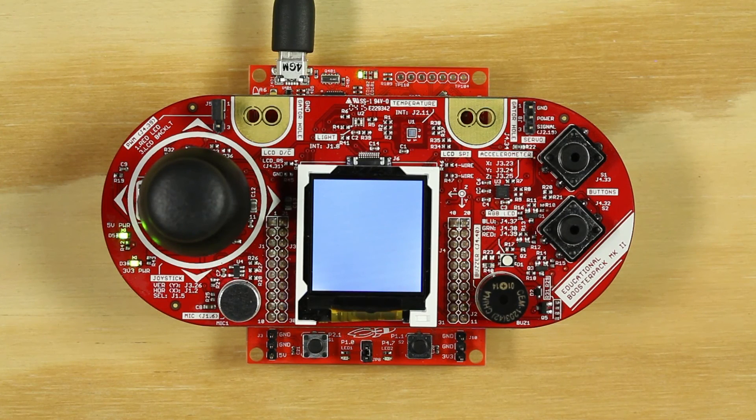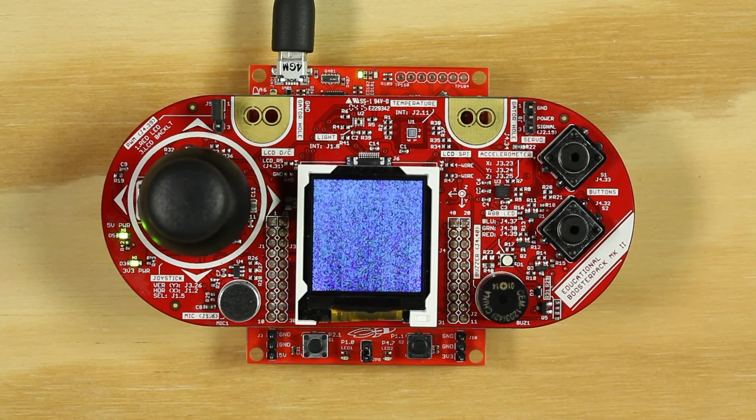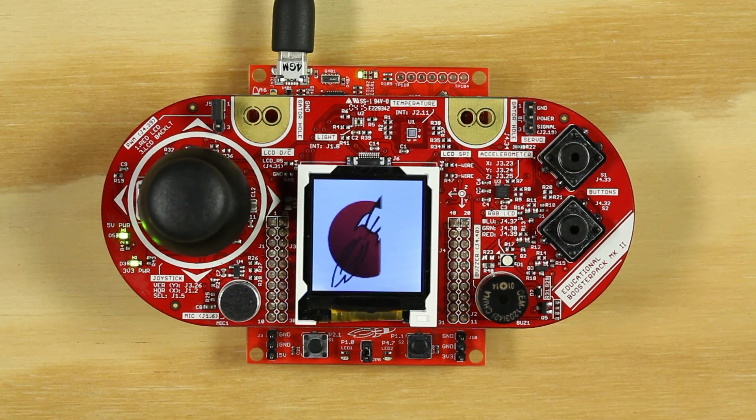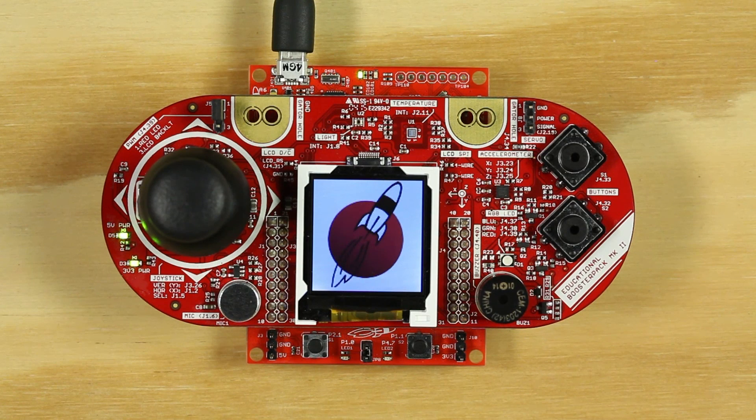LCD Screen Logos runs to print the Energia logo on the Educational Booster Pack screen.